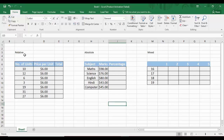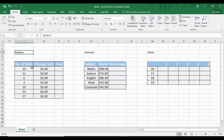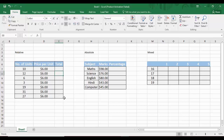First, we look at relative referencing. This is the simplest and most widely used form of referencing. We have a table with three columns: number of units, price per unit, and total. The total is simply a multiplication of number of units and price per unit — so for the first record the result would be $60, and similarly for all other records.